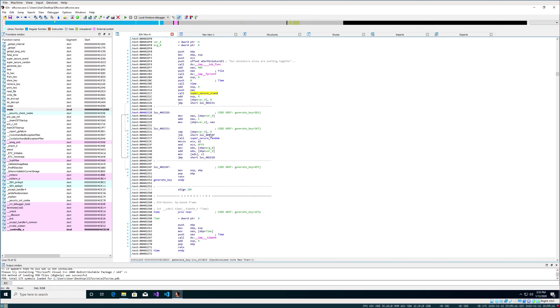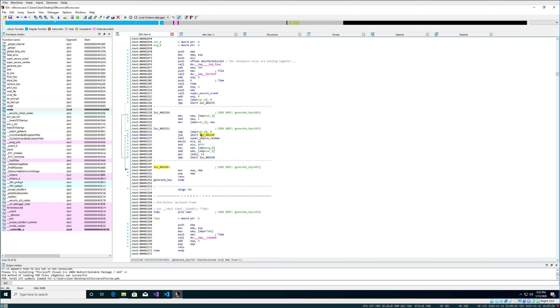And then we come down to super_secure_random. This function call is actually in a loop. And this looks like the if statement. So if it is equal to eight, then it's going to jump out of the loop. Otherwise, it's going to continue. So this is probably generating our eight byte key.